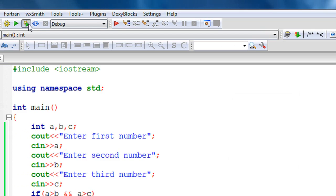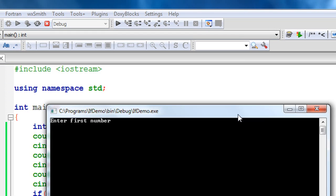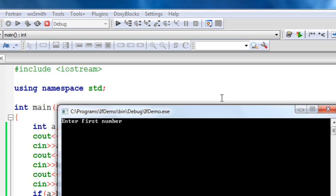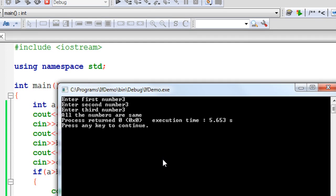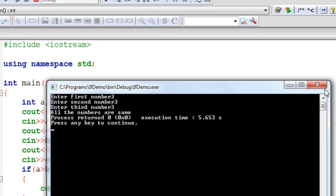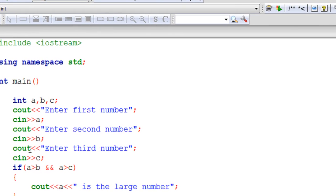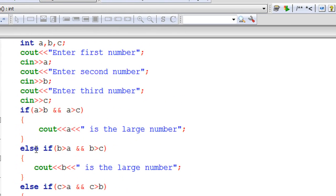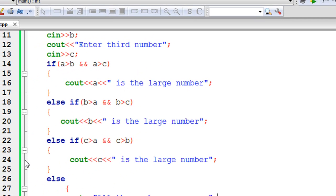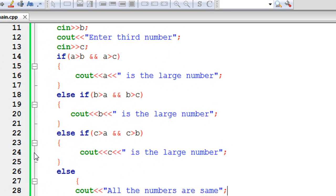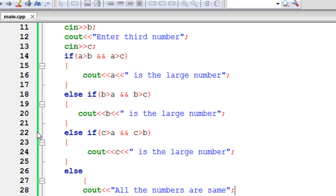Now I am going to provide all the numbers as the same. First number is 3, second number is 3, third number is 3. The output is: all the numbers are same. This is how we use if-else-if in C++. Thank you for watching, see you in the next part of this tutorial.